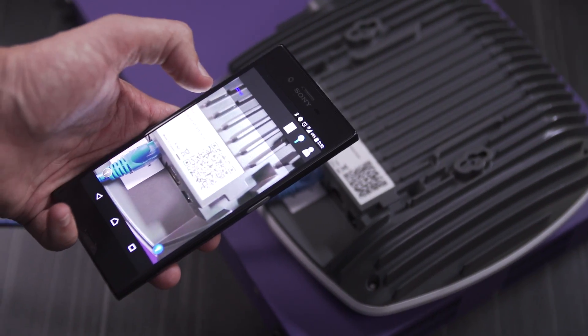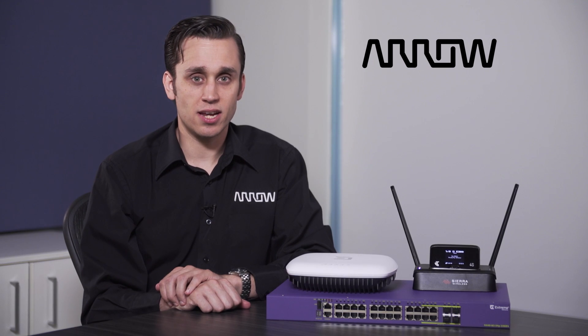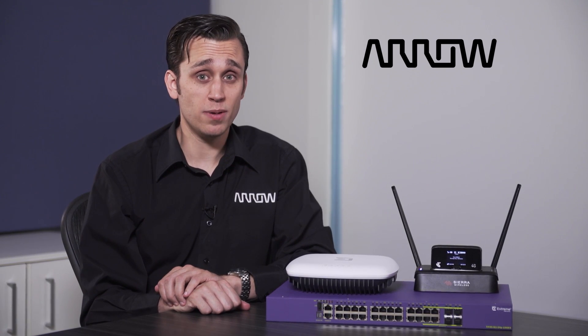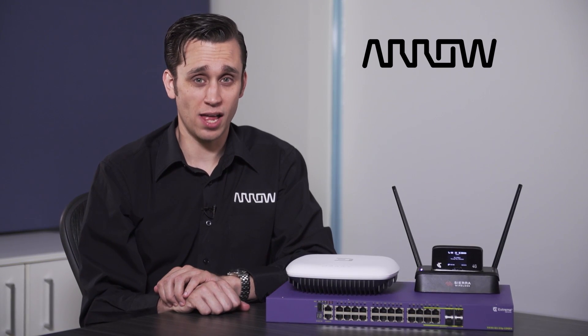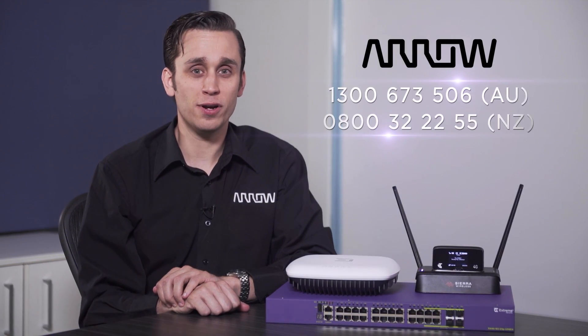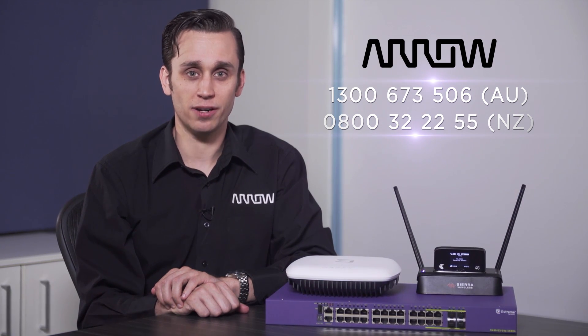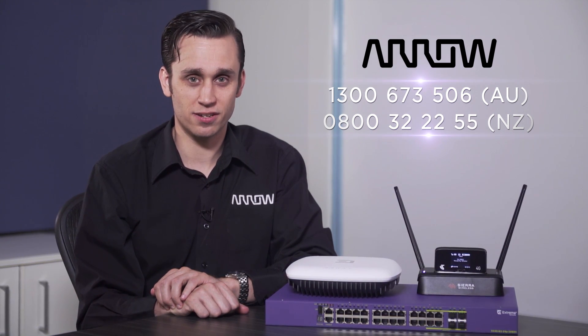To hear how Arrow ECS ANZ can help your business with Xtreme Networks and Xtreme Cloud, feel free to call 1300 673 506.